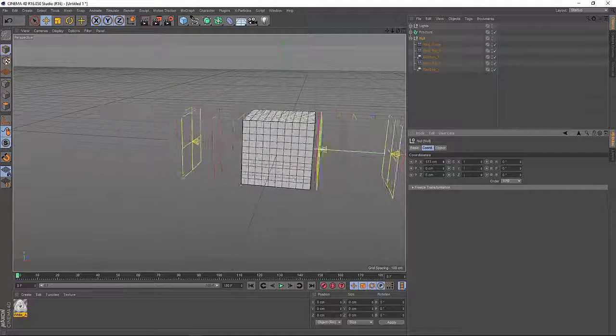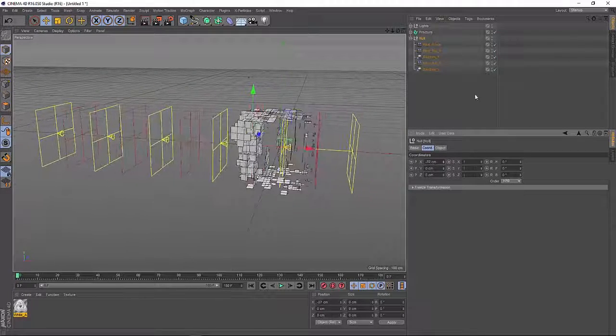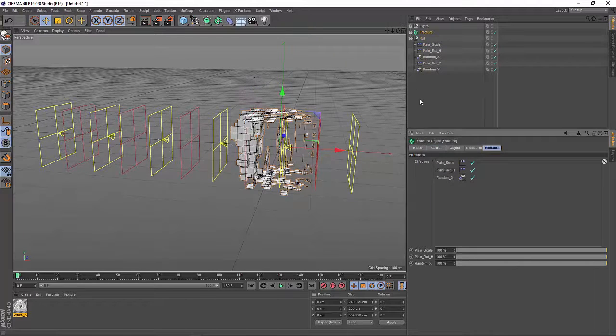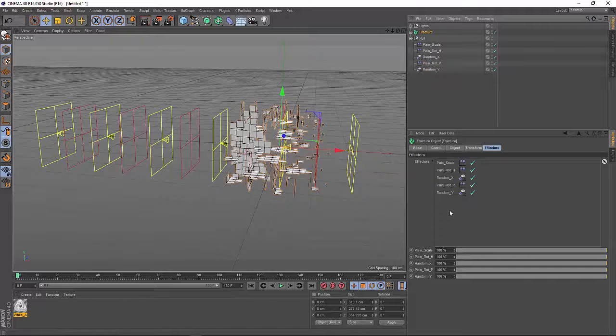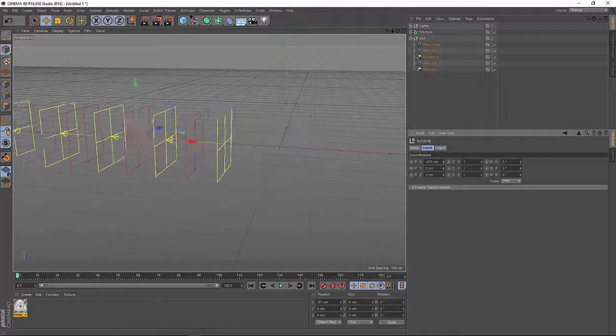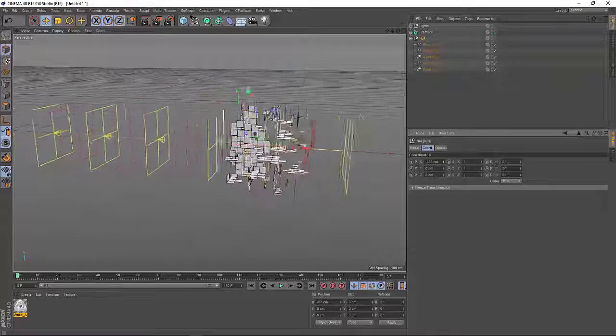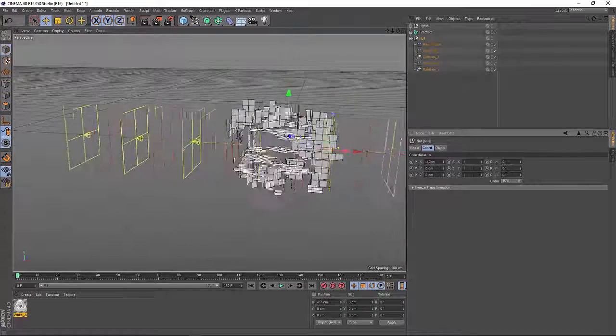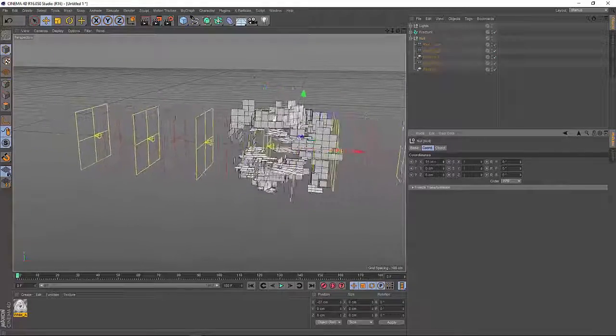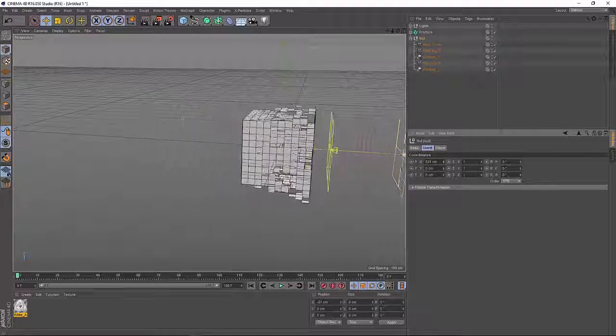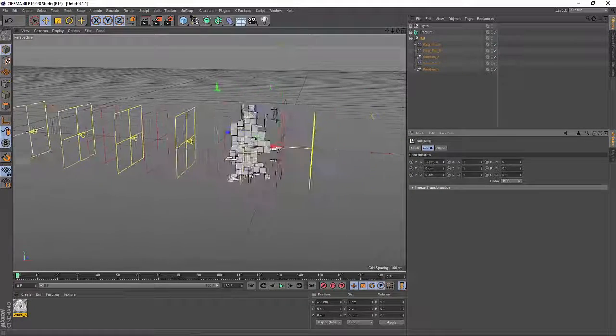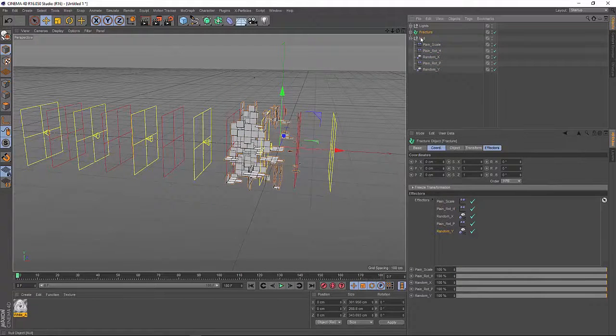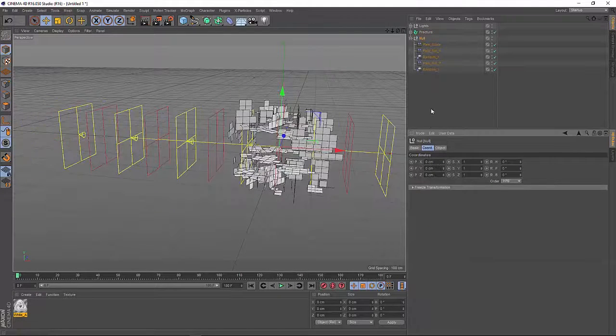We have forgotten to add the last two effectors to my list here. So let's bring them in. And let's move the null object once again. So scaling up, rotation, moving. That's not too bad. Seems to work.